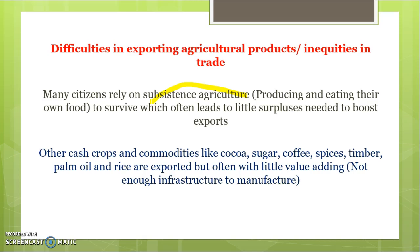Other cash crops and commodities that they do export — like cocoa, sugar, coffee, spices, timber, palm oil, and rice — are often exported with little value adding. That means they're not exporting the final product, just the raw commodity, and often they don't get a very good price for these commodities. This leads to a smaller value of exports, or less money coming in from the selling of exports.